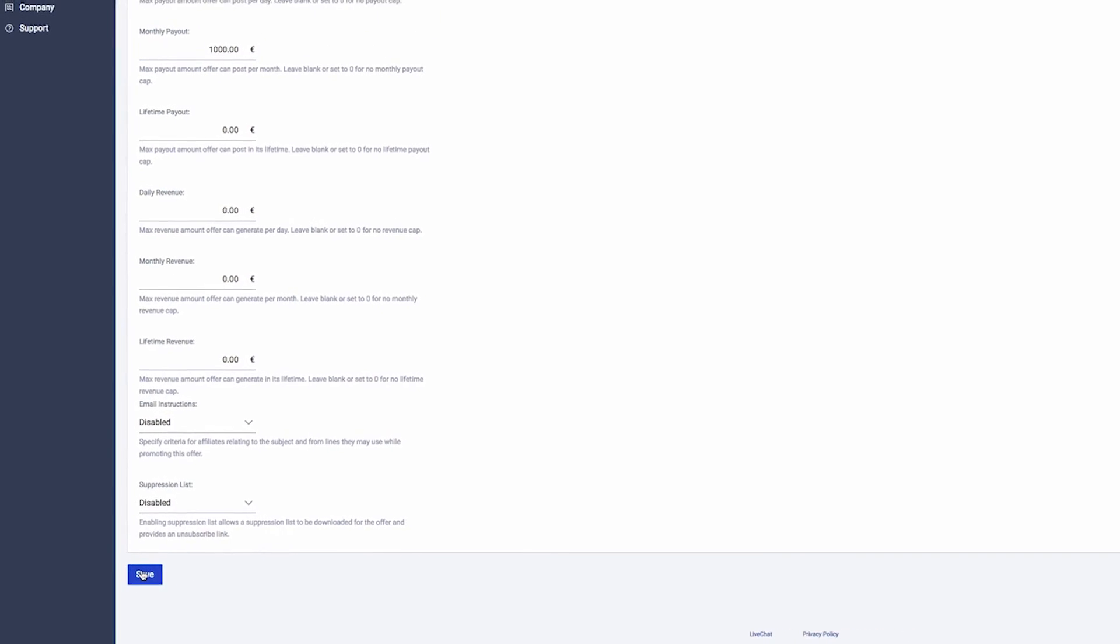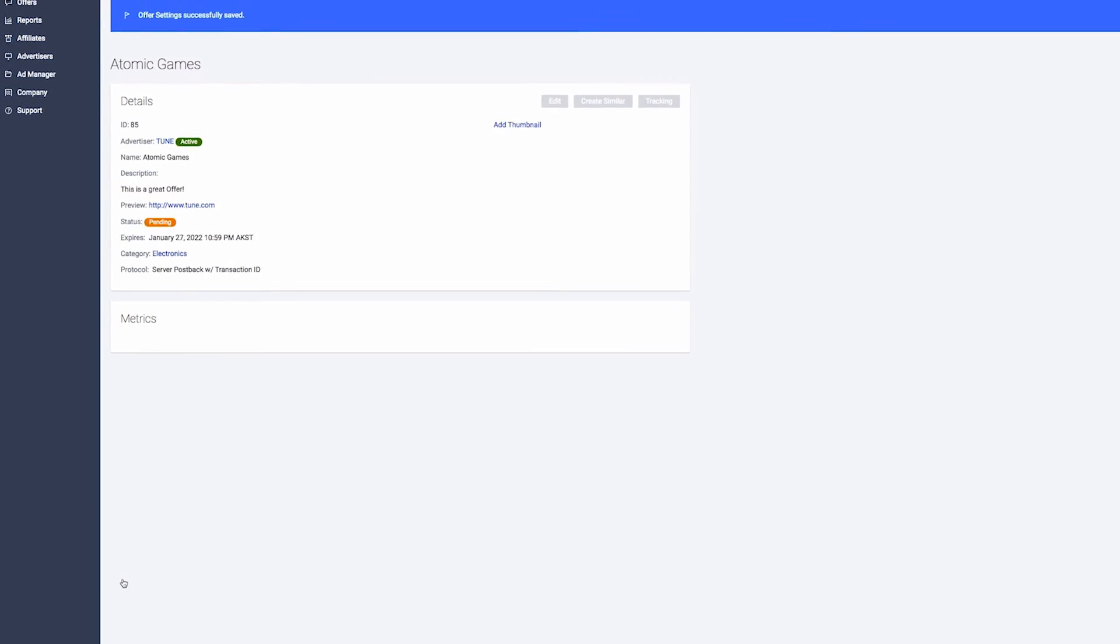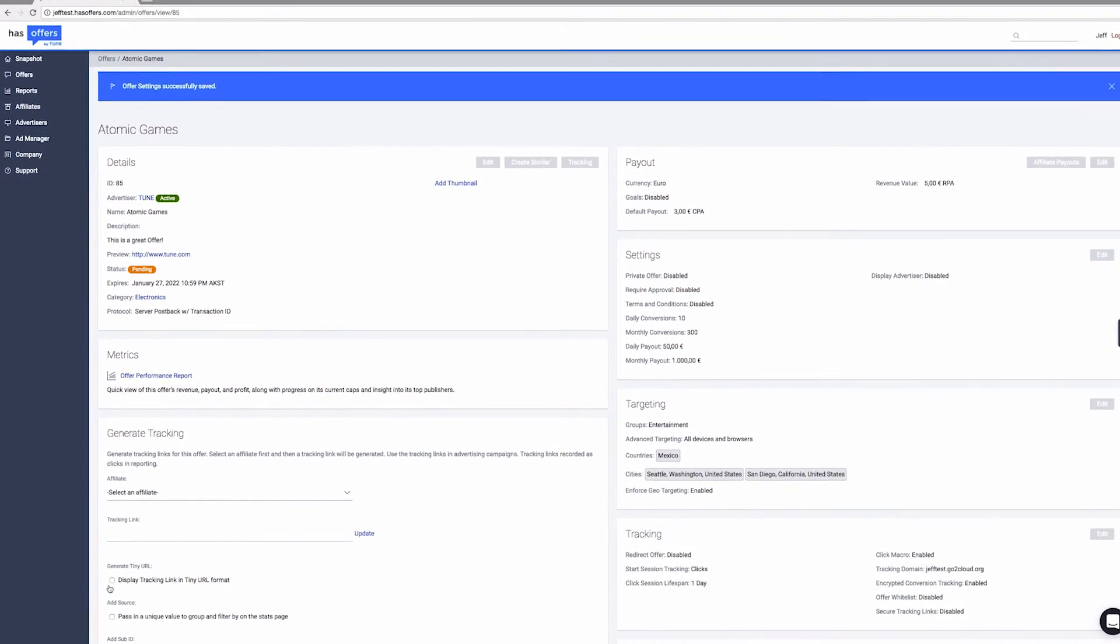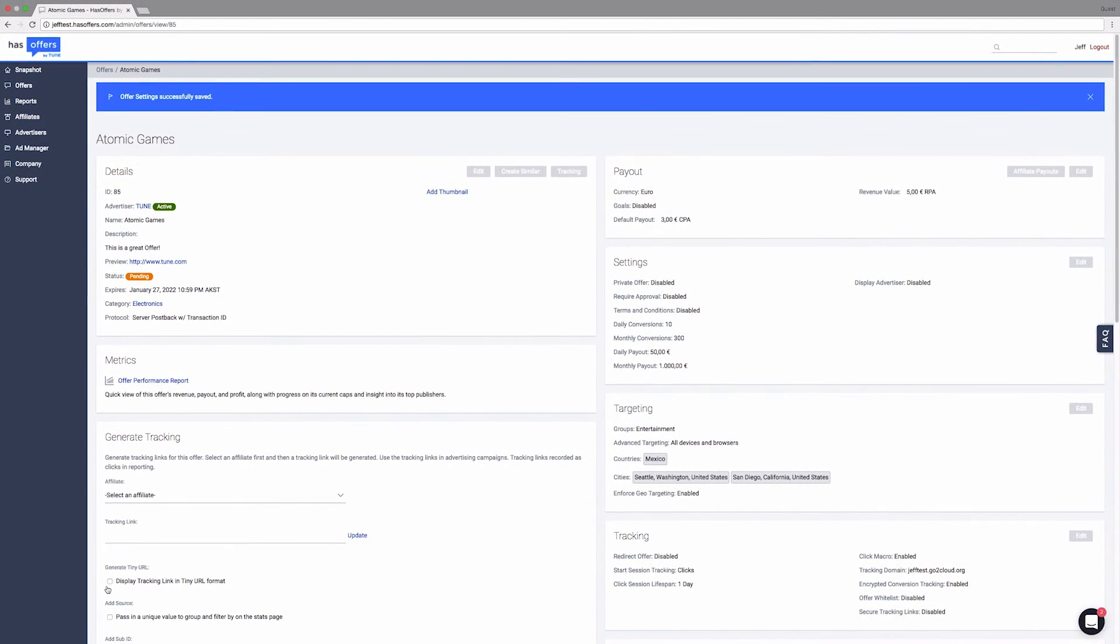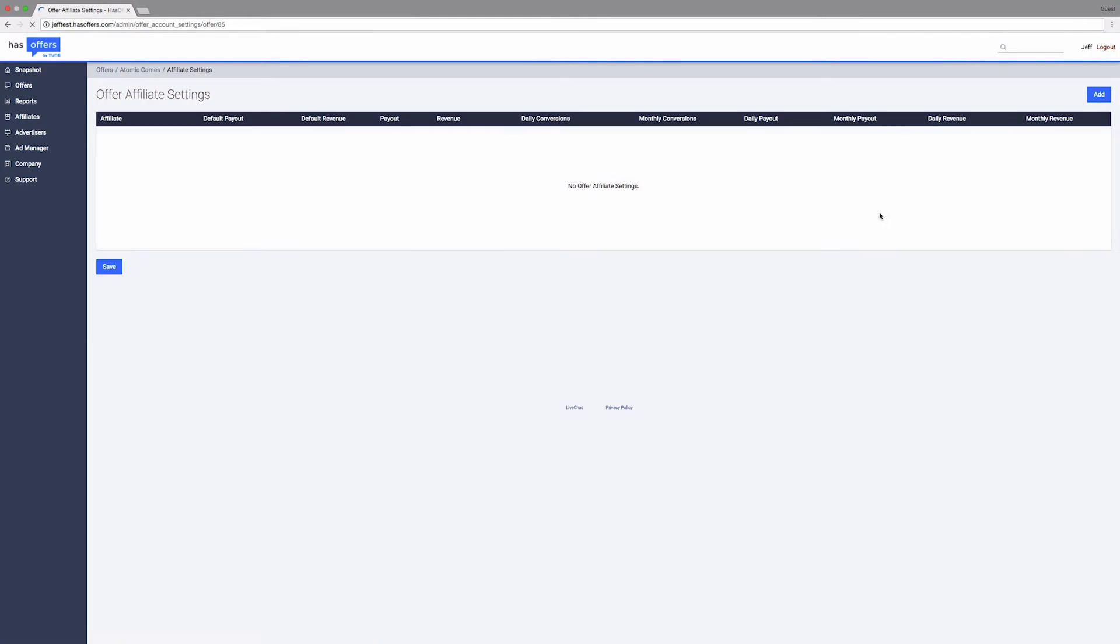Publisher-specific caps can be set either on the offer itself or on the desired publisher. To set the cap on the offer, view the Offer Details and click Affiliate Payouts. Click Add to add a publisher-specific cap.